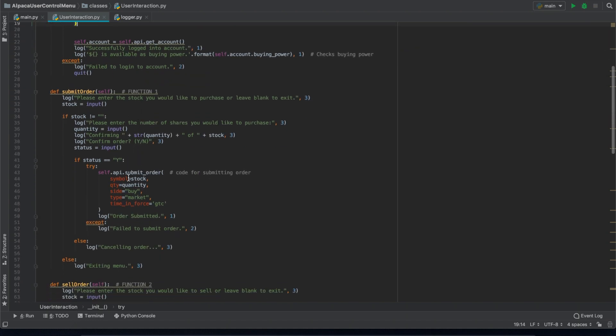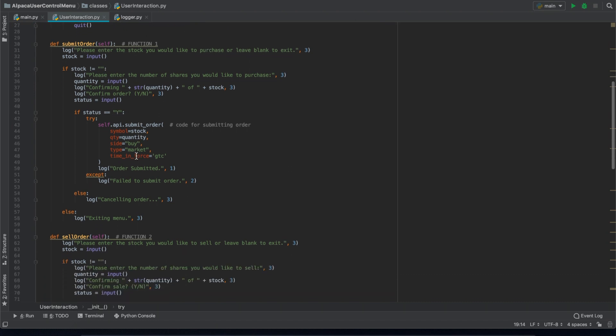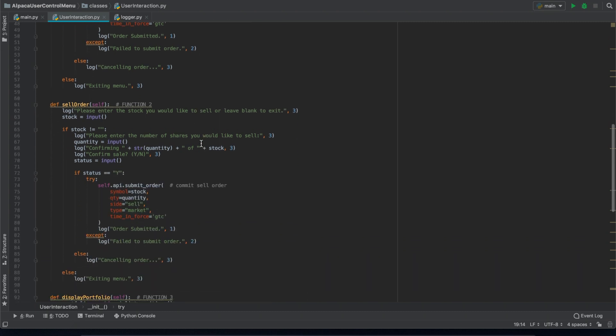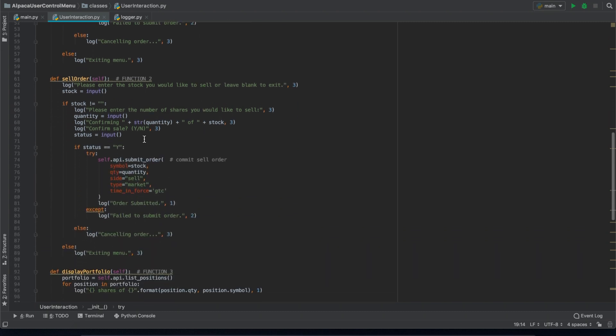Here we have the different functions. The first function is a submit order function that allows you to manually input the stock, the share, and quantity. Here we have the sell order function.